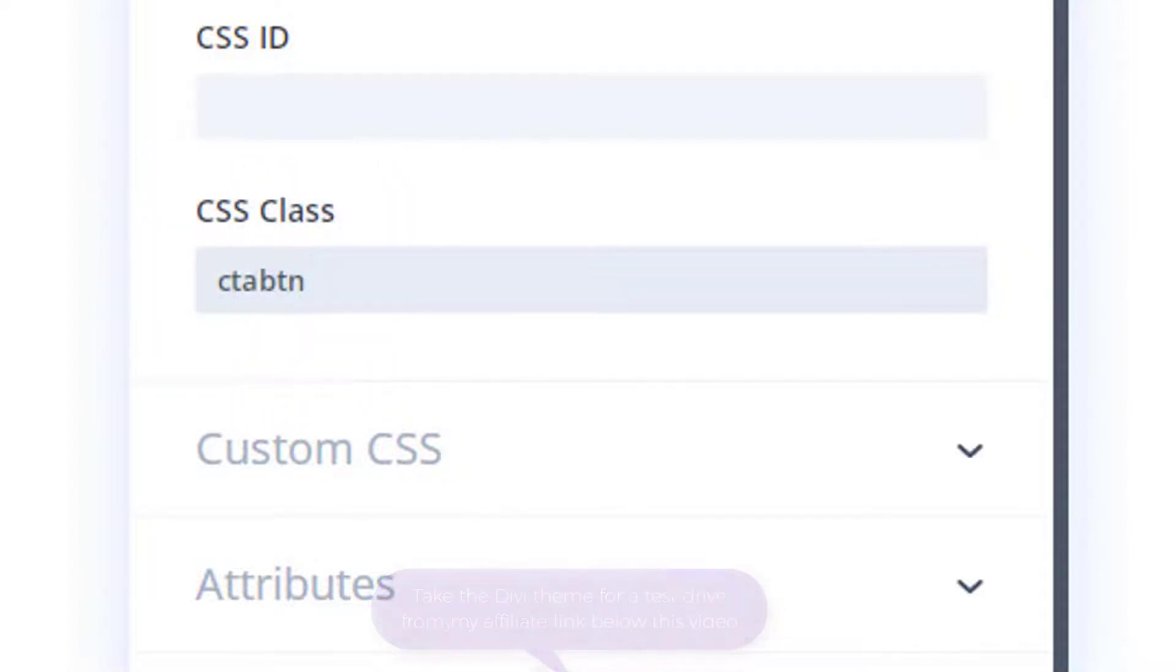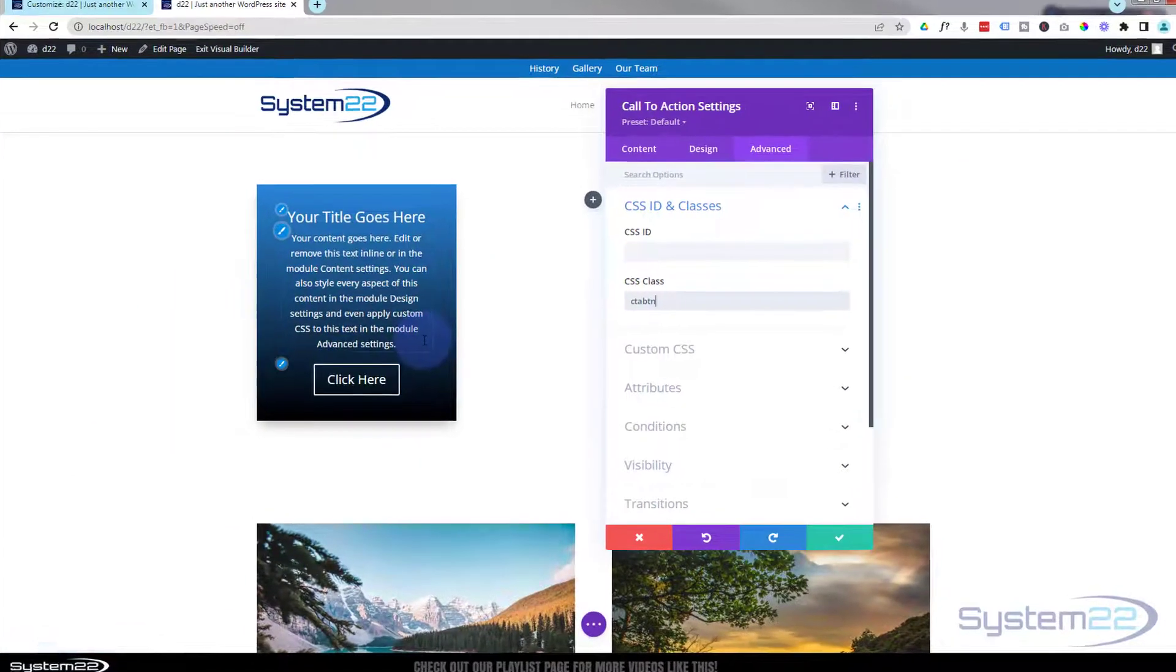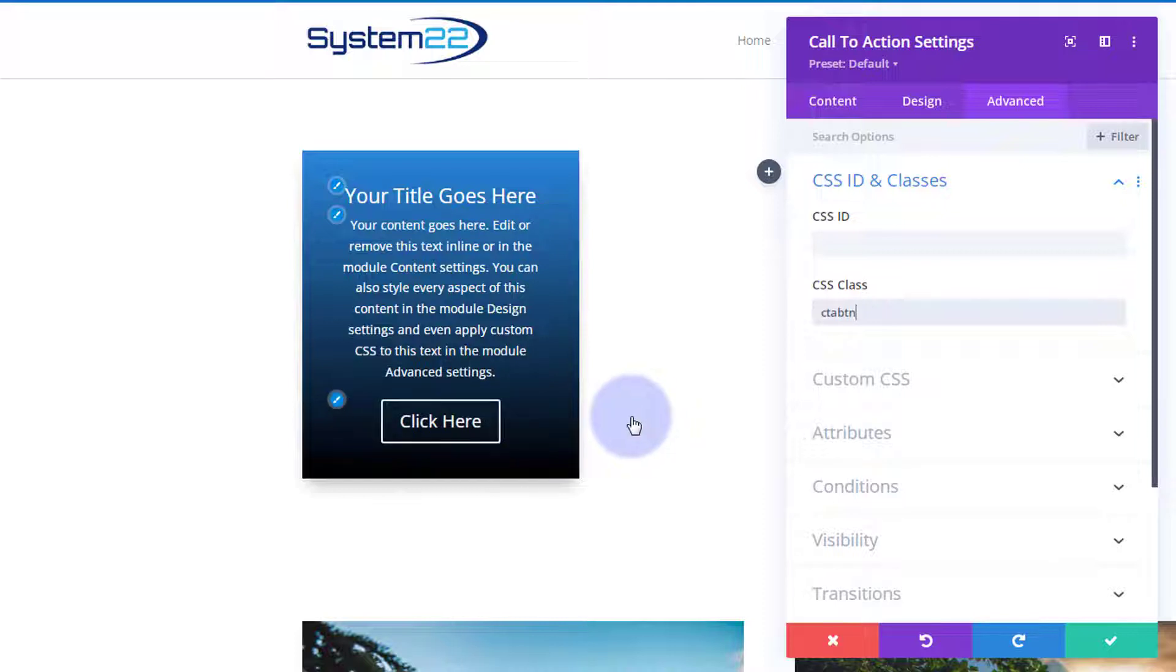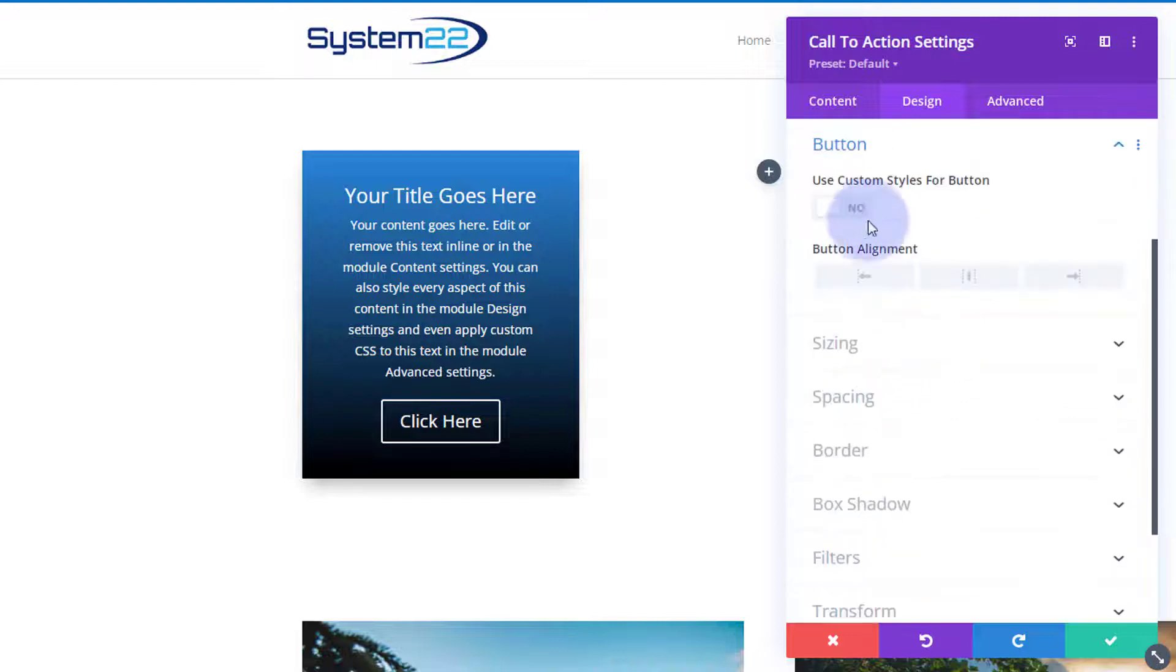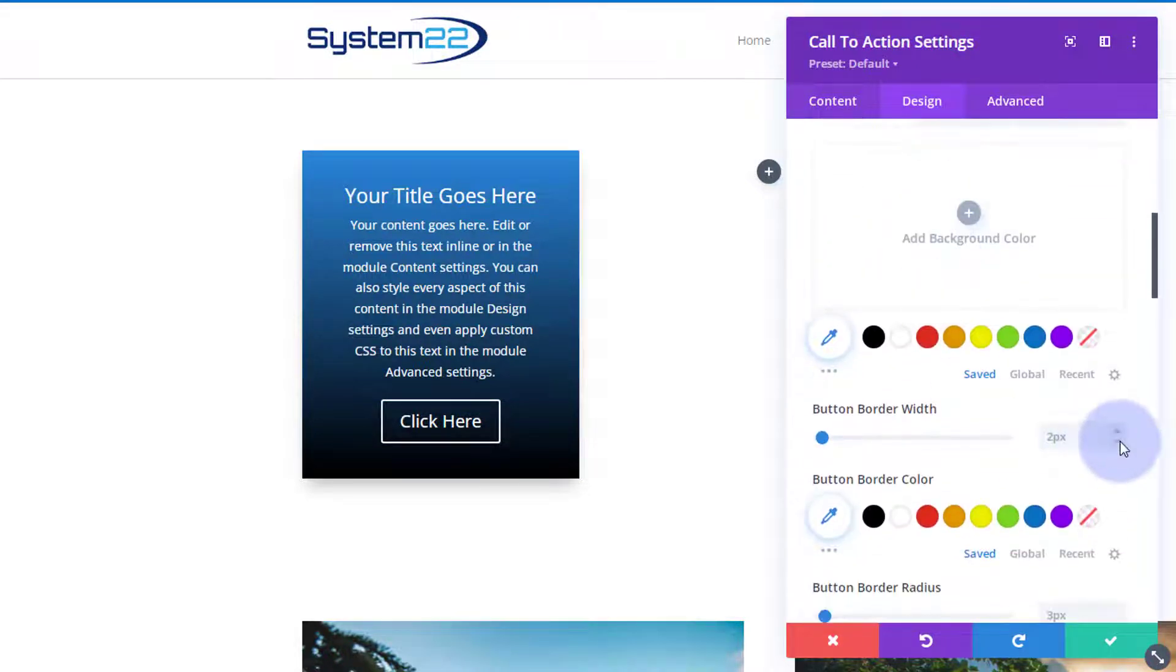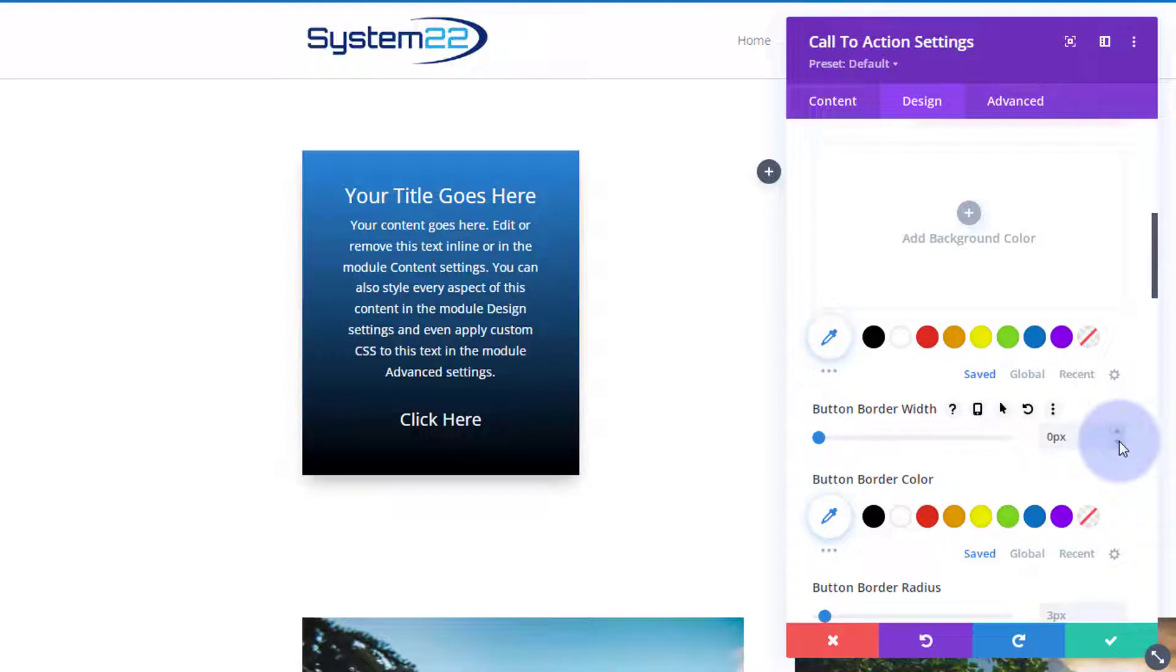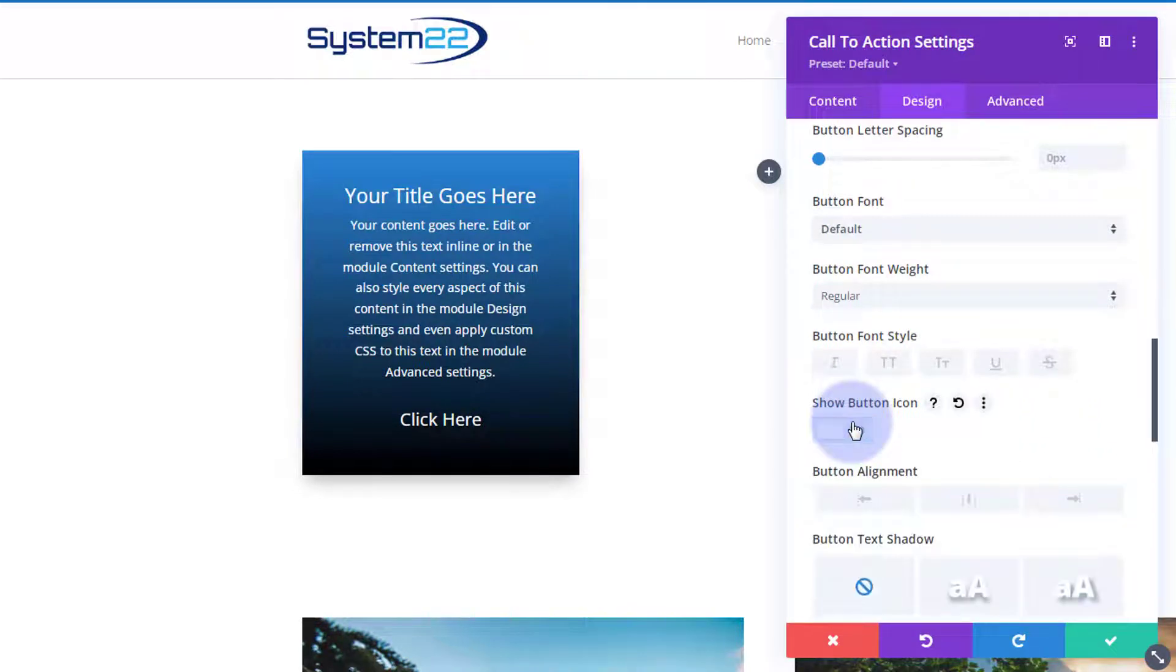Great, so we've given it our CSS class. I am going to turn off that icon - I don't think I want an icon on my button today. So let's go to design, button, custom styles for the button. We'll get rid of the border too and turn that icon off.